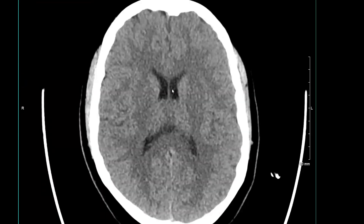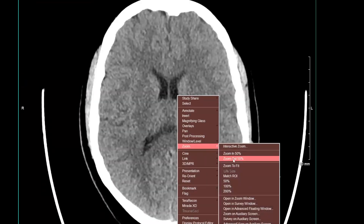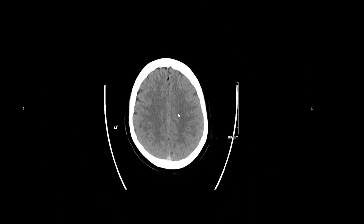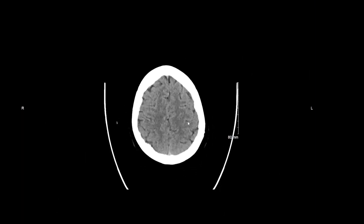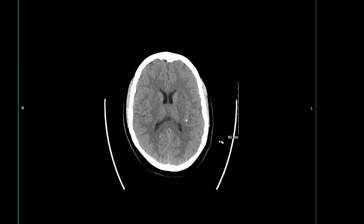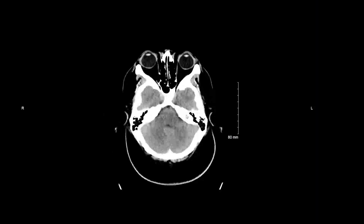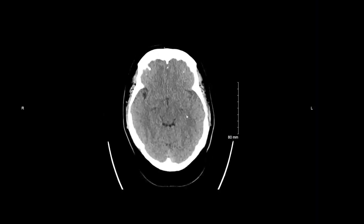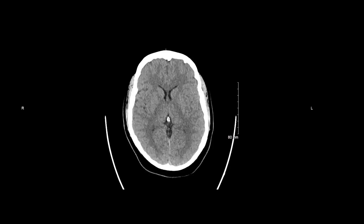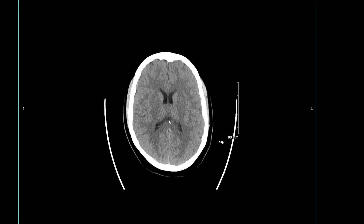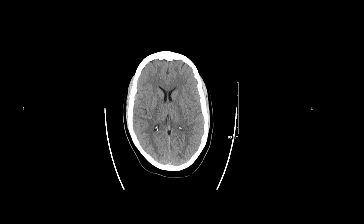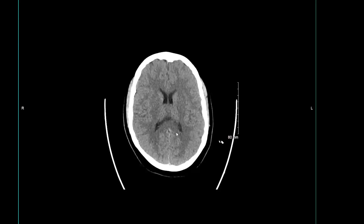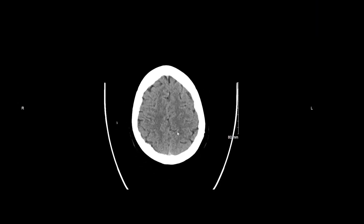I'll do a final pass through the brain, making sure that I haven't missed any subtle abnormalities, any masses, any bleeding, or any loss of gray-white matter differentiation. I would also like to point out that this is the pineal gland, which is calcified — that is a normal finding. And these are calcifications of the choroid plexus in the lateral ventricles, also a normal finding, and not to be mistaken for intracranial hemorrhage.